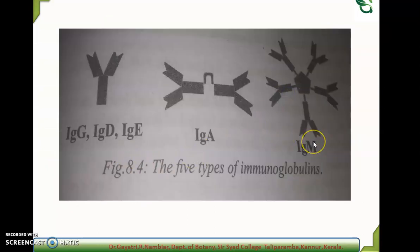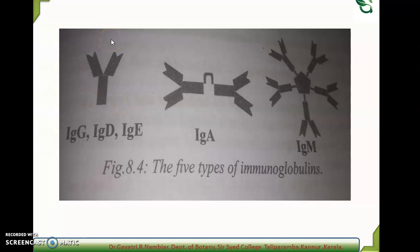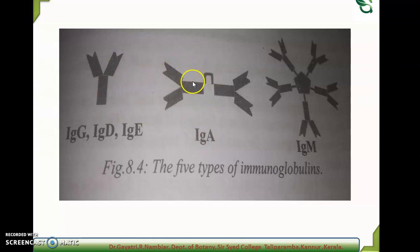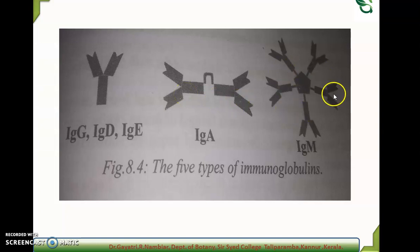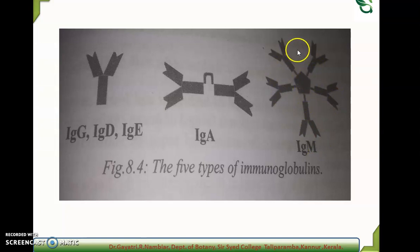IgG, IgD, and IgE are monomeric — single Y-shaped units. Immunoglobulin A may be monomeric or dimeric. Immunoglobulin M is pentameric, consisting of five Y-shaped units.